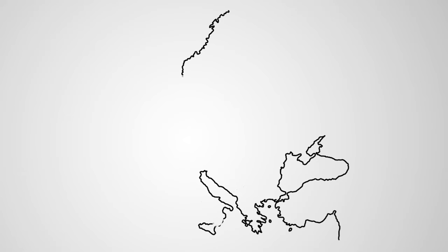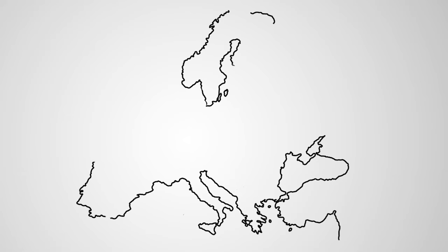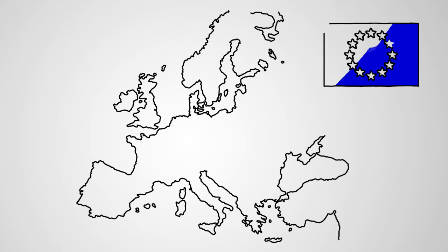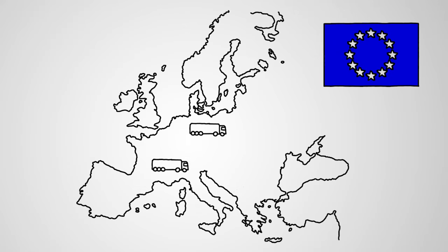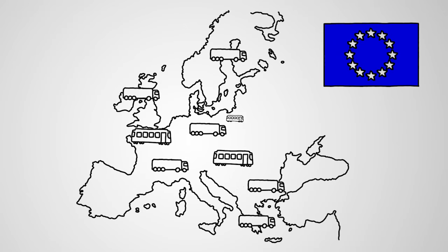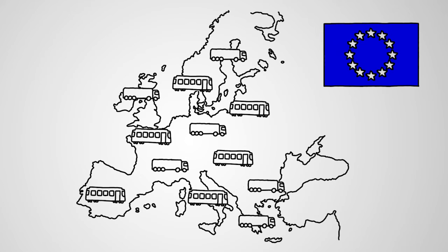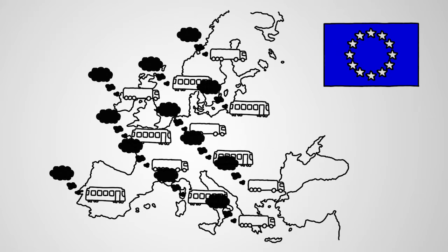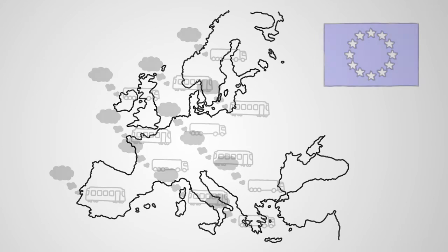Within the European Union, traffic and transport flows are continually growing. Road and railway have already reached their capacity limits and are not as environmentally friendly or energy efficient as inland vessels.